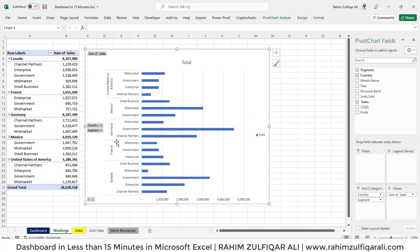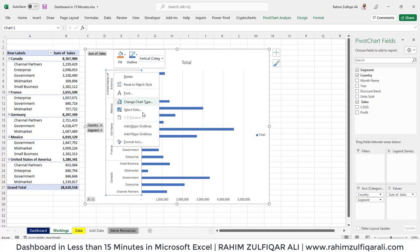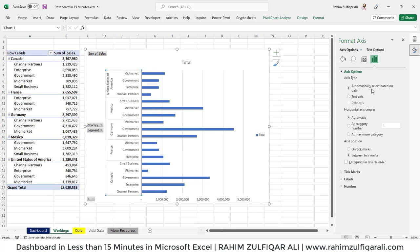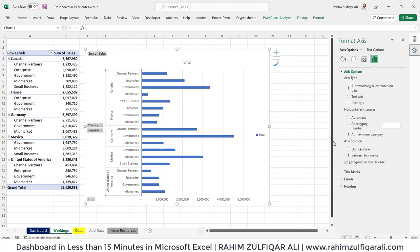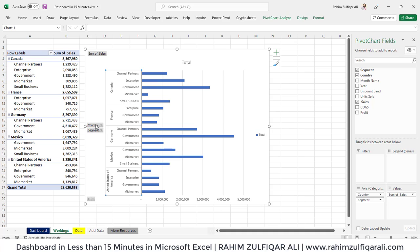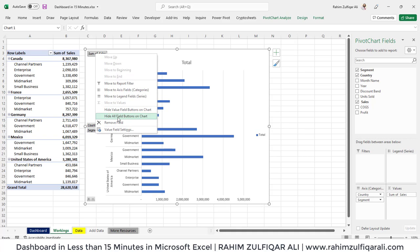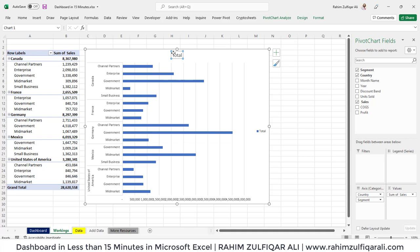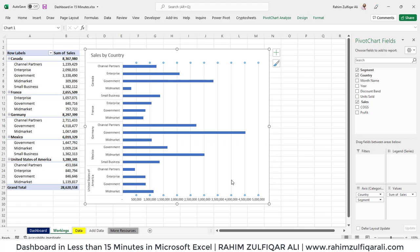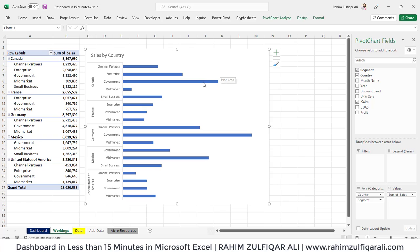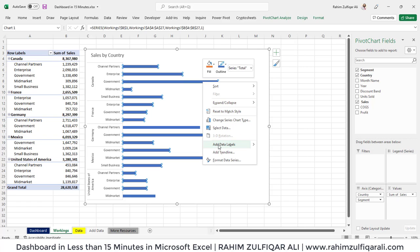Once you've created a bar chart, it's necessary to reverse the Y axis as well. Click on it, right-click, and click on Format Axis. In the Format Axis menu on the right side, check 'Categories in reverse order' and also check 'Maximum category'. We don't need the field buttons, so right-click and from the contextual menu click 'Hide all field buttons on chart'. Let's rename the title as 'Sales by Country'. We don't need the legend or the gridlines, so delete those. Turn on the data labels for each bar — right-click and click 'Add data labels'.